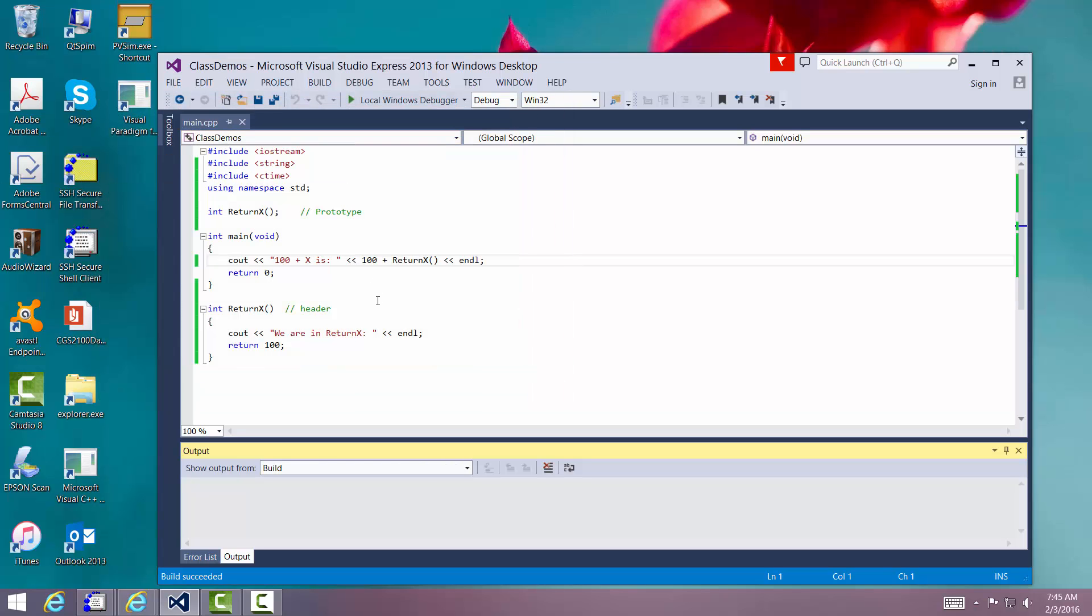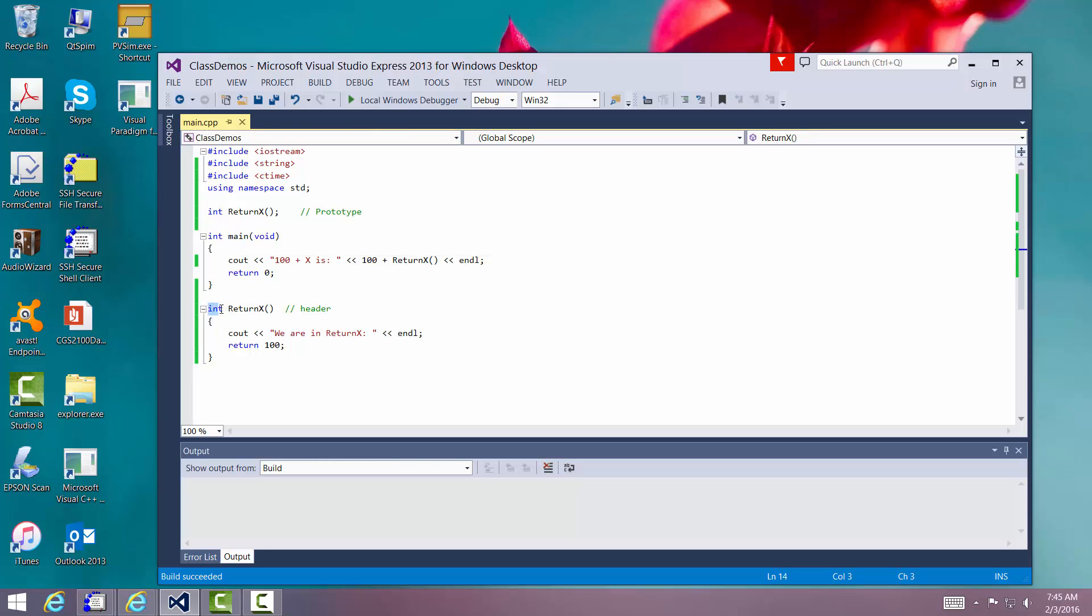So this is an example of a function that returns a type. Let me point something out. When you have something other than void in front, that thing in front is usually some type of type. Integer, double, character, boolean, float.